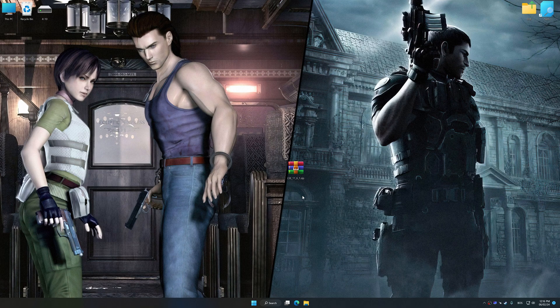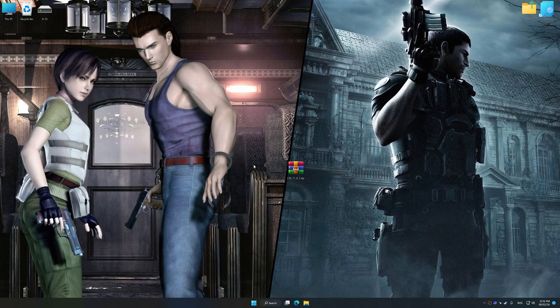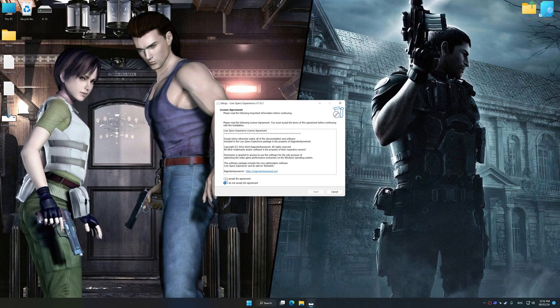Low Specs Experience is a PC video game optimization solution that I developed that allows you to optimize your favorite PC games for maximum performance.